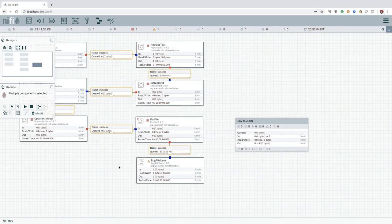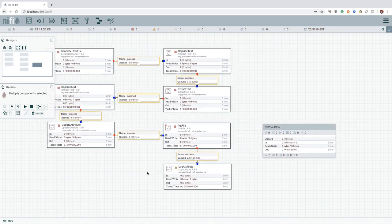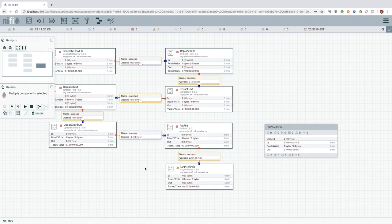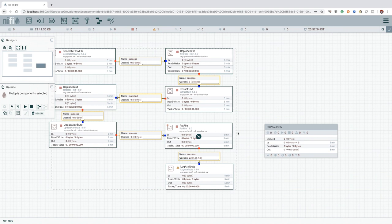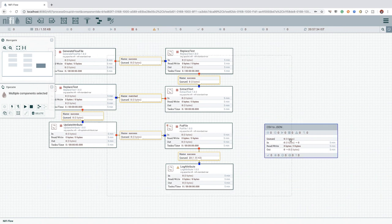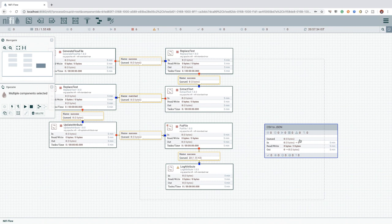Once all the required components are selected, we can click any of the components available in the selection and drag and drop inside the process group which we just created. Please note, a blue border appears when we are above the process group. This will act as an indicator to drop correctly.